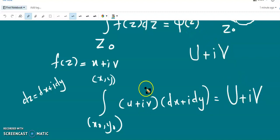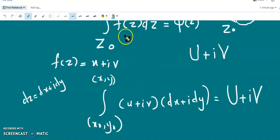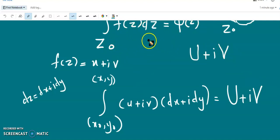So φ(z) is defined as the integral of f(z) from z₀ to z, which is independent of the path.